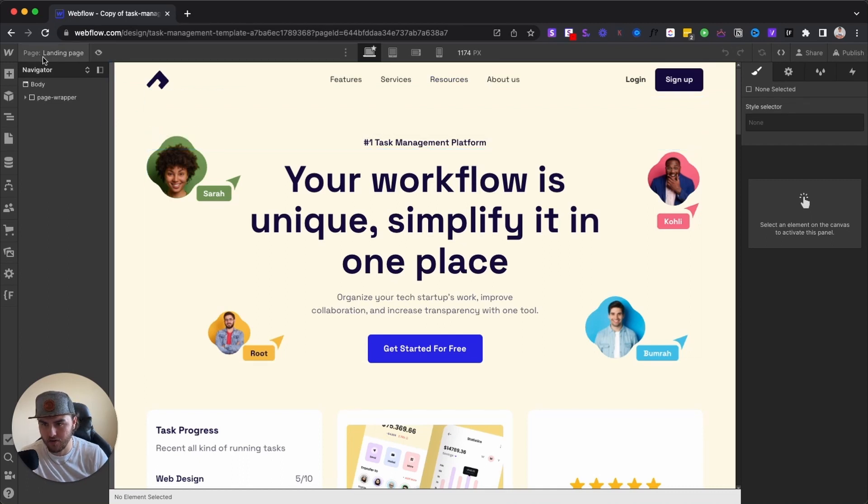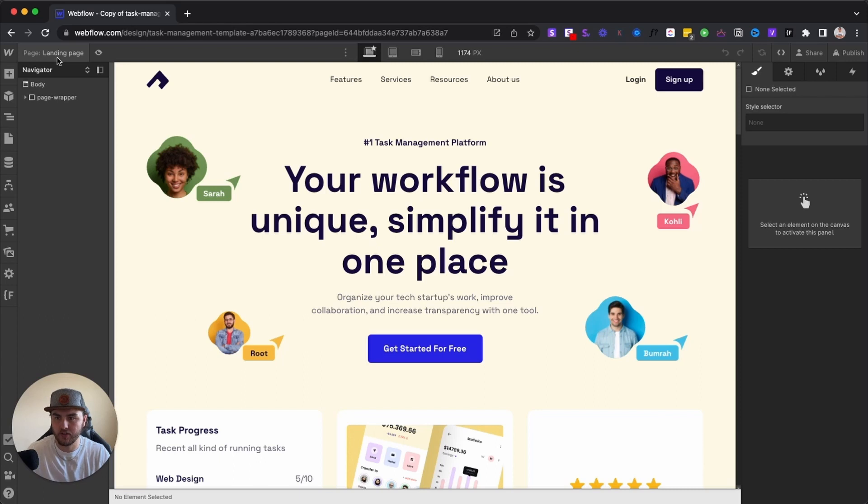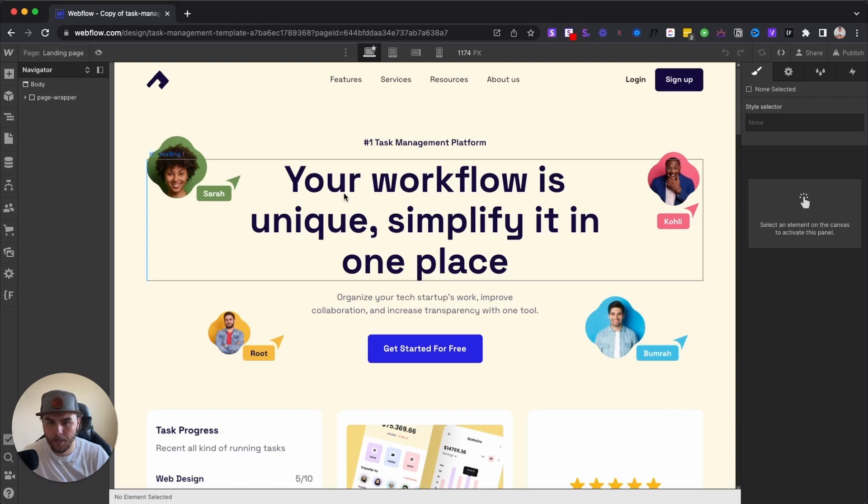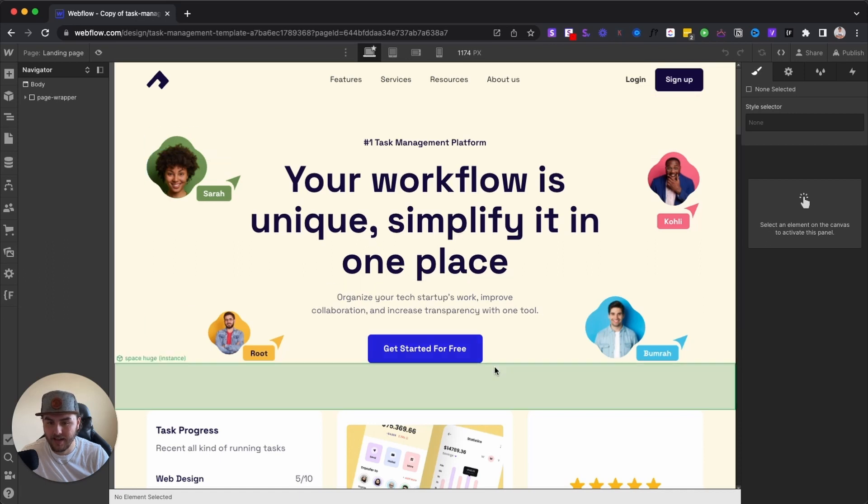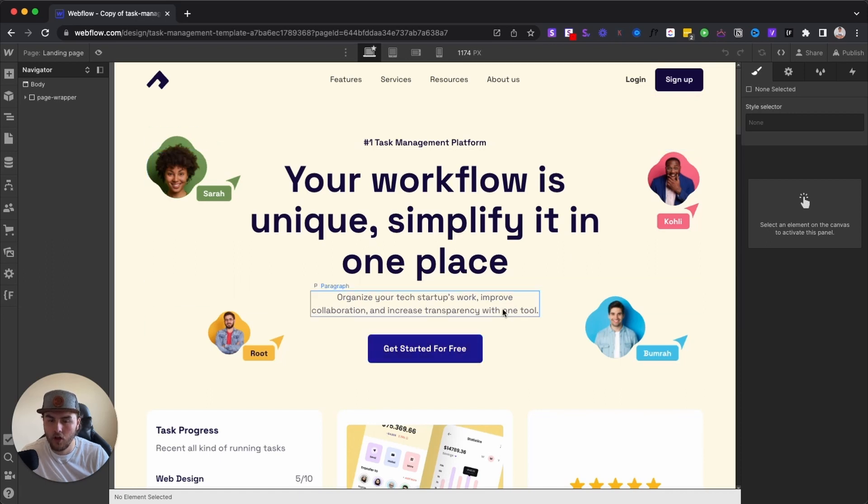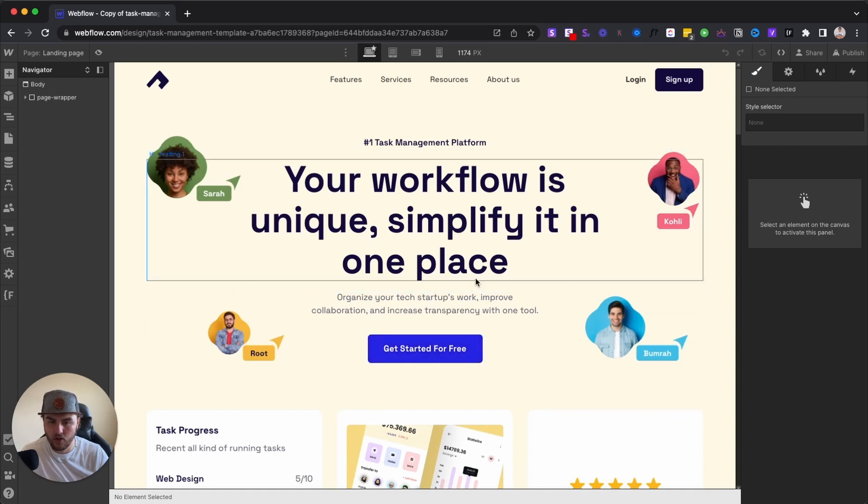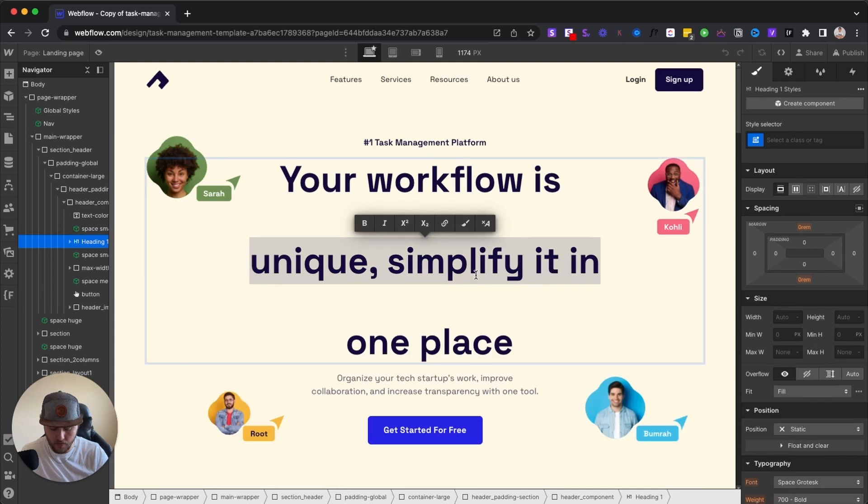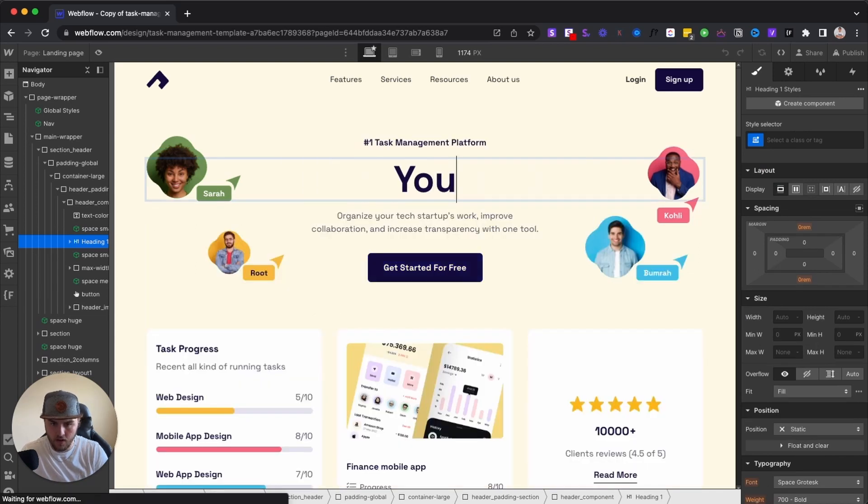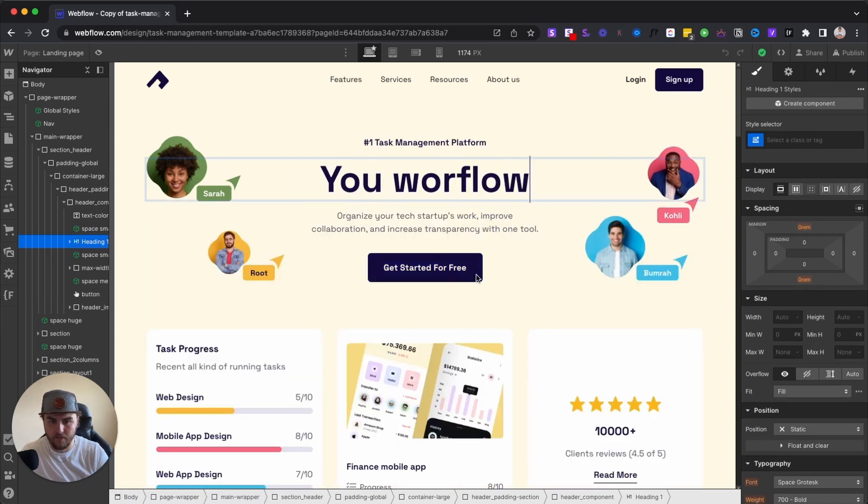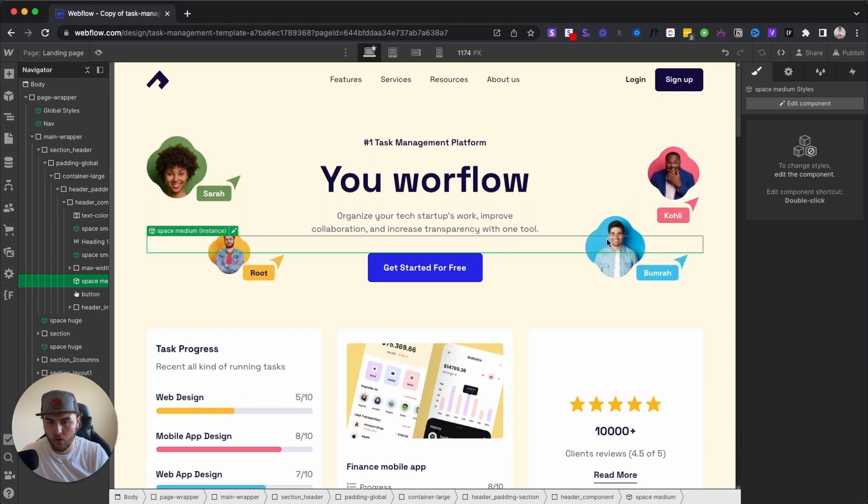You can see up here under page, I'm on our landing page that we just created and everything looks the exact same. Now, in terms of editing your duplicate page, as long as you're editing content, so removing words and stuff, you don't have to worry about it changing on your other page.